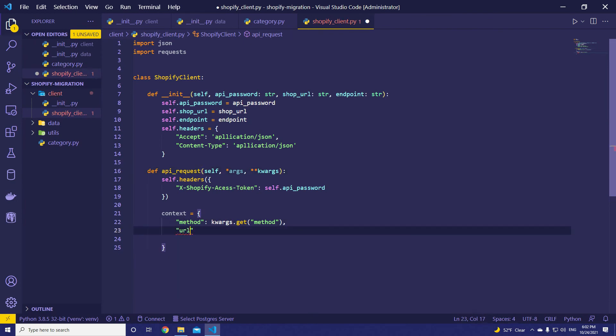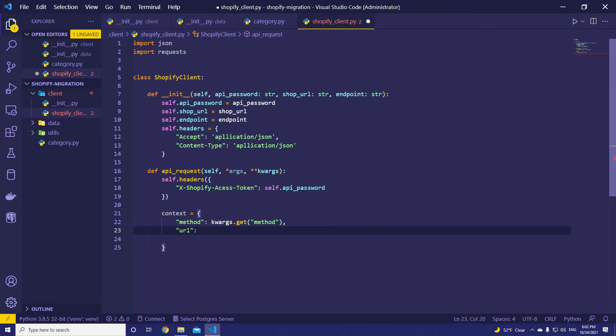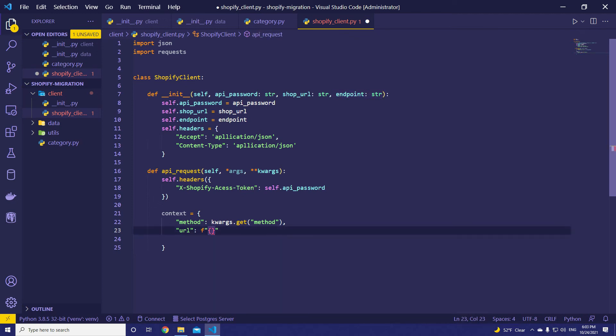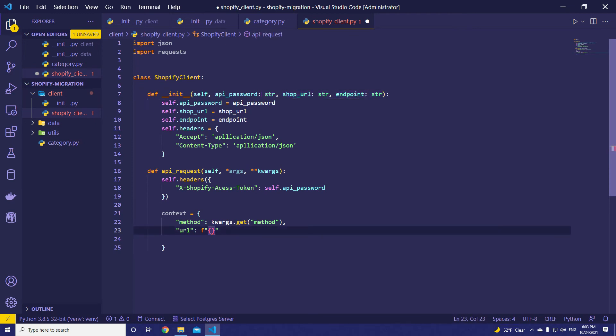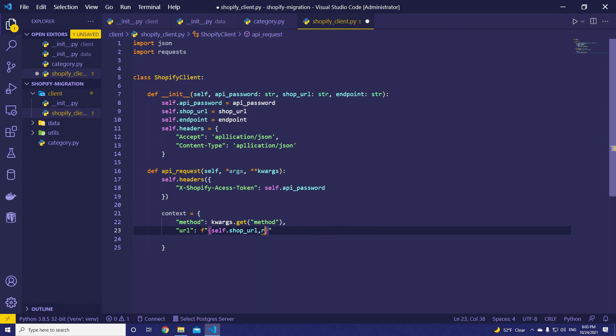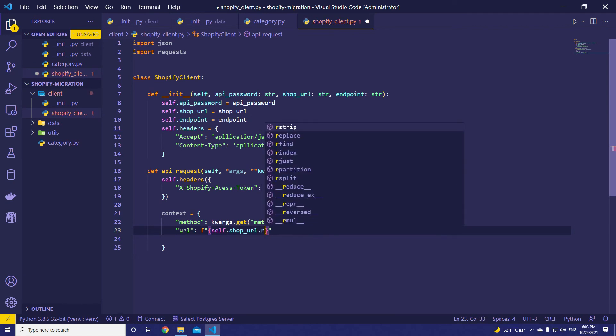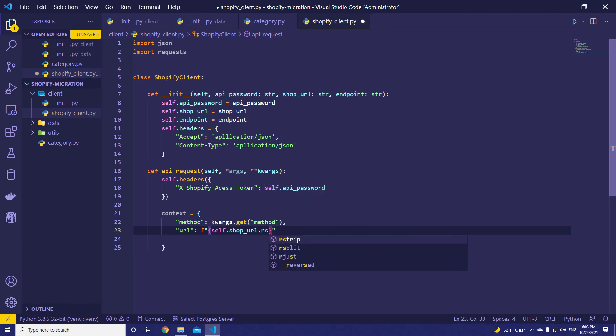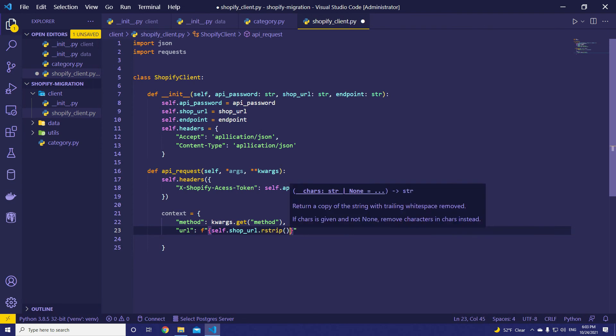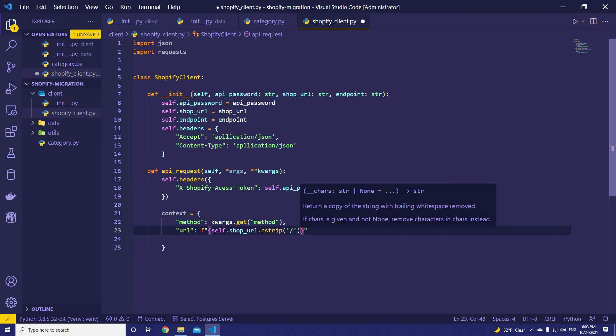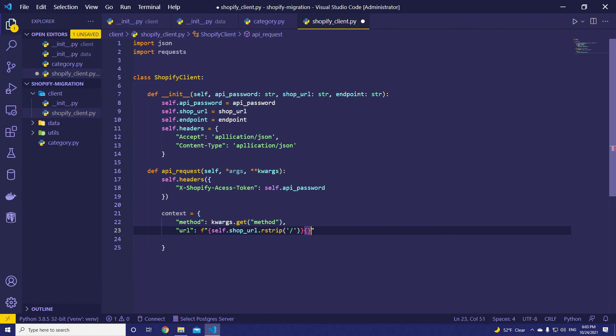Next, we are going to need URL. The URL is going to be concatenation of shop_url and endpoint. Let's assume that the endpoint is something like /admin/api/collections.json. And this is a relative path. So, self.shop_url.rstrip.